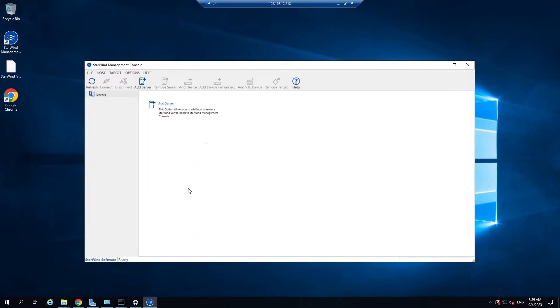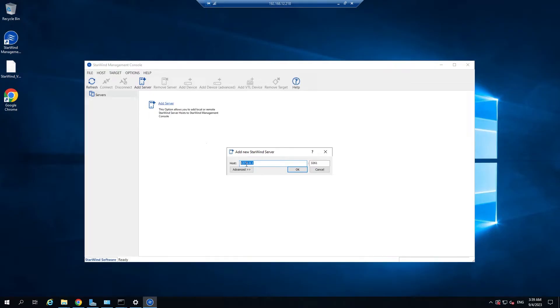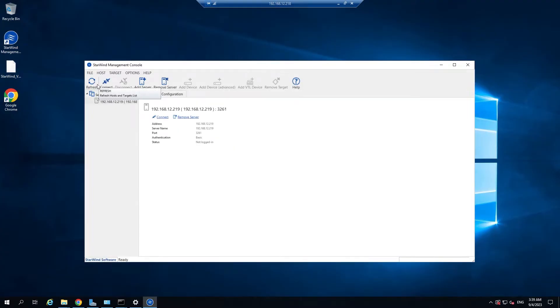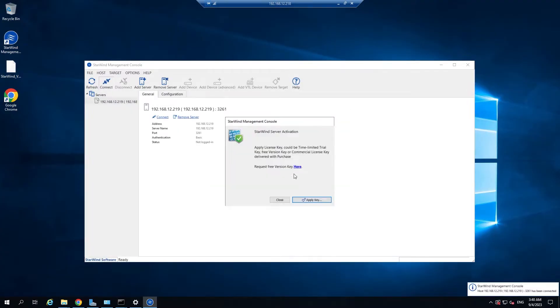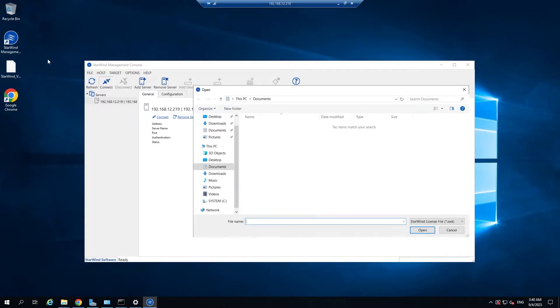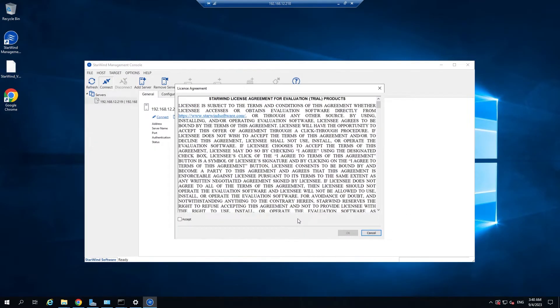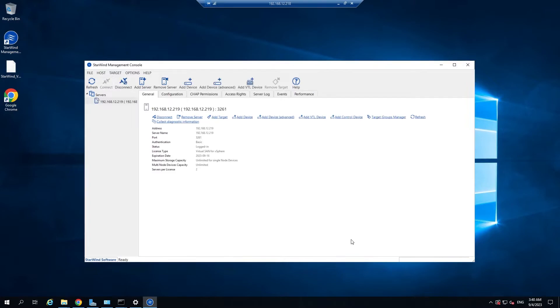Now we need starwind management console. Currently it can be deployed on a workstation with windows operating system. We will add the vCenter plugin in the future so you will not need windows operating system to perform this step. Open the starwind management console and click add server. Type the IP address of the starwind virtual SAN in the pop-up window. Then click ok. Now we need to connect the first server and apply the license key. So we have first server configured.